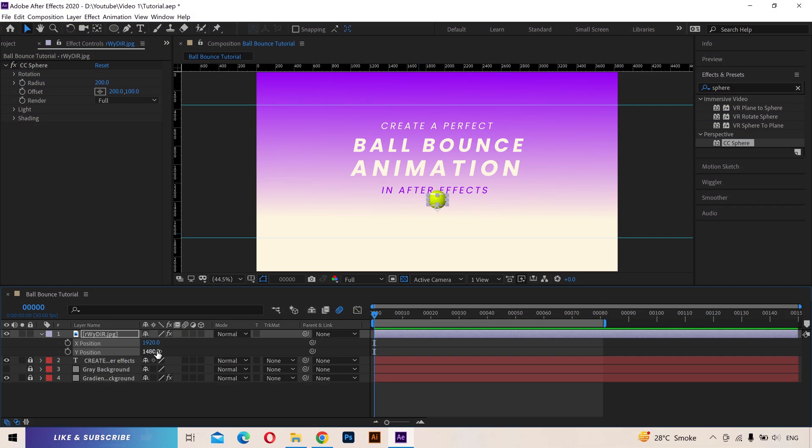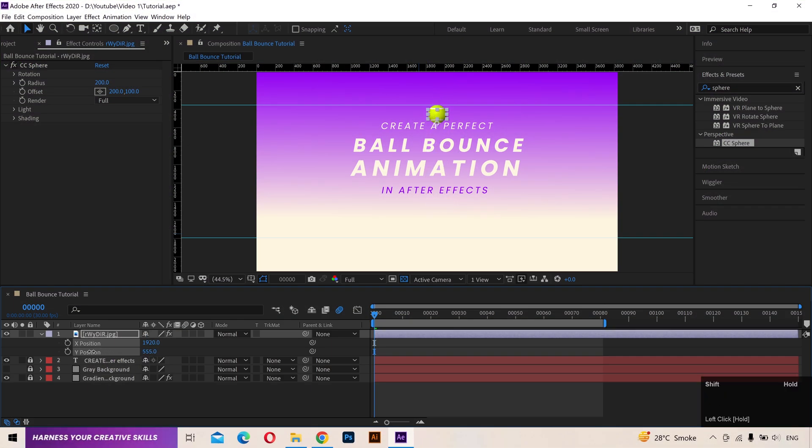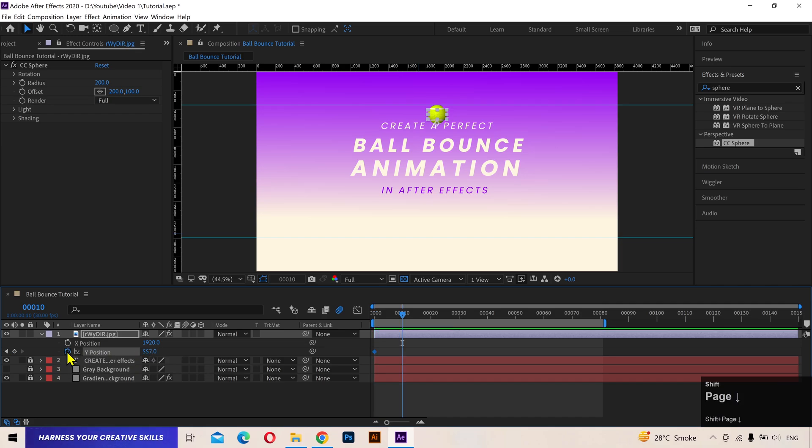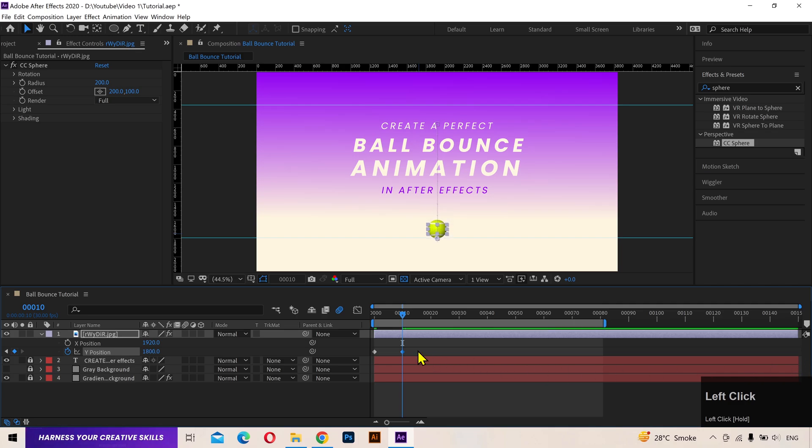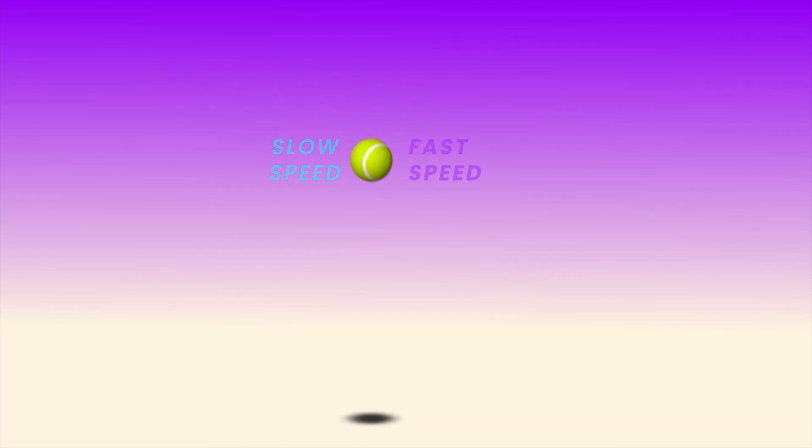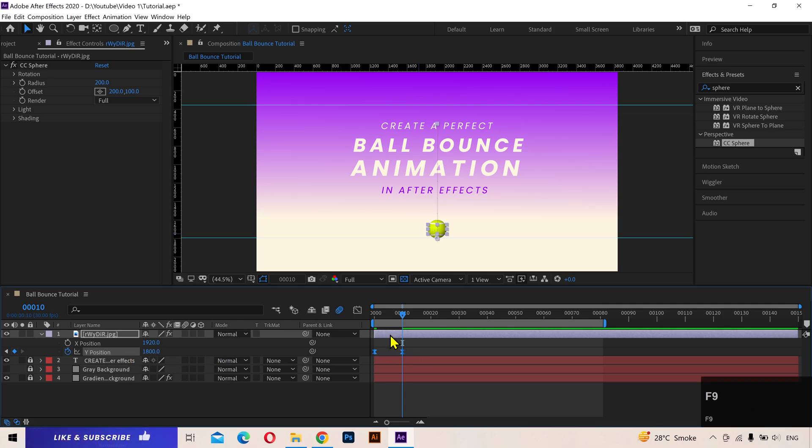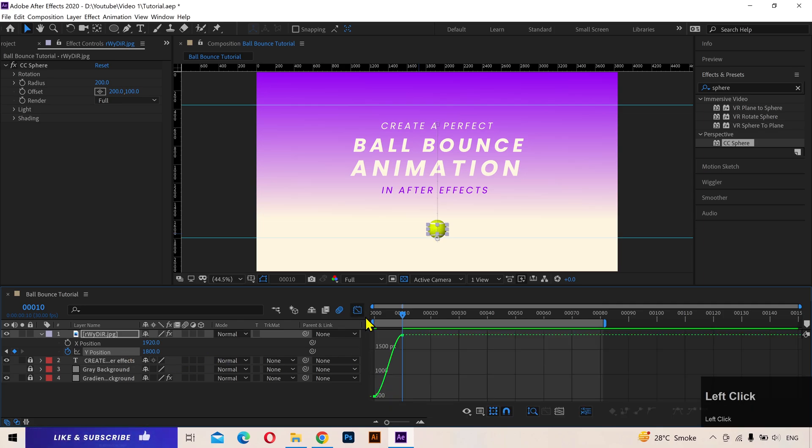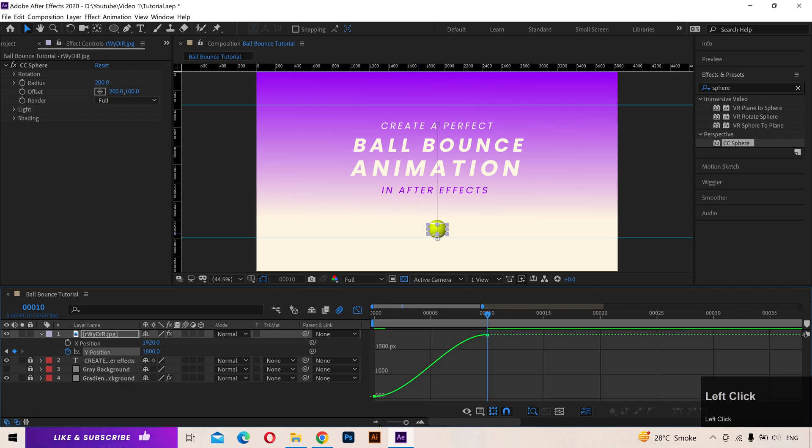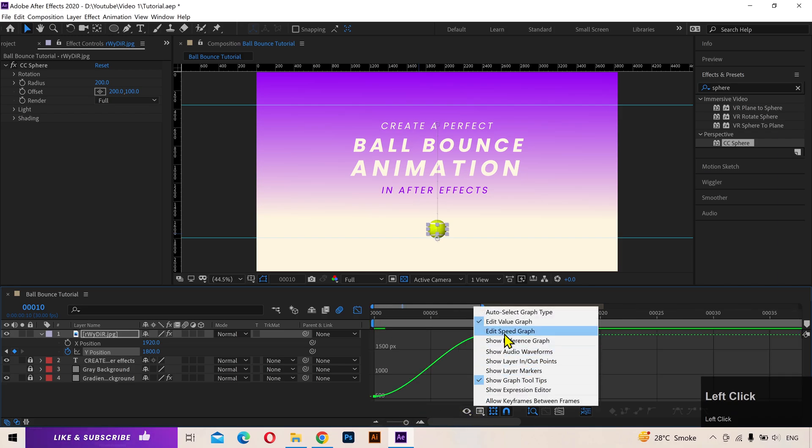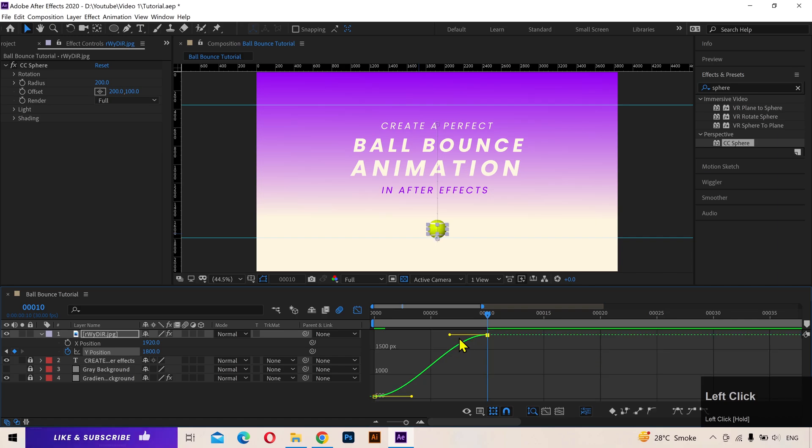Go to frame 1 and move the ball up to meet the top guide. Add a keyframe. Move over 10 frames and bring the ball down to the bottom guide. Add another keyframe. In a good ball bounce animation, the ball will move slowly at its peak and reach its highest speed just before hitting the ground. So to achieve that kind of motion, select keyframes, press F9 to easy ease, go to graph editor.